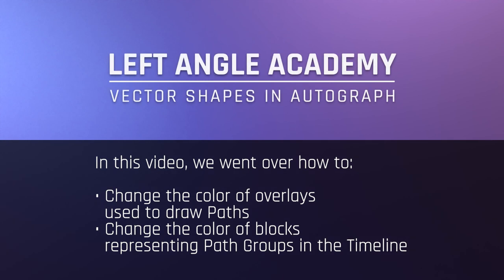In this video, we went over how to change the color of overlays used to draw paths, as well as the color of blocks representing path groups in the timeline.